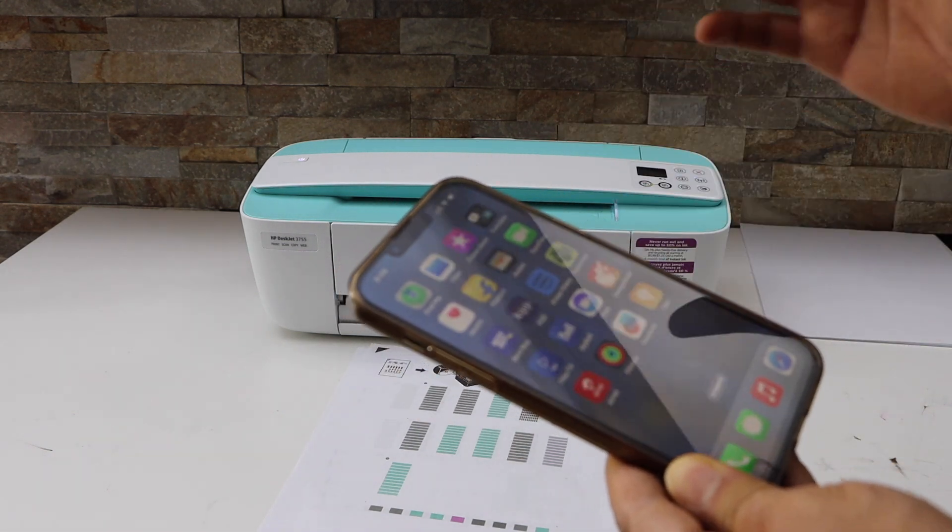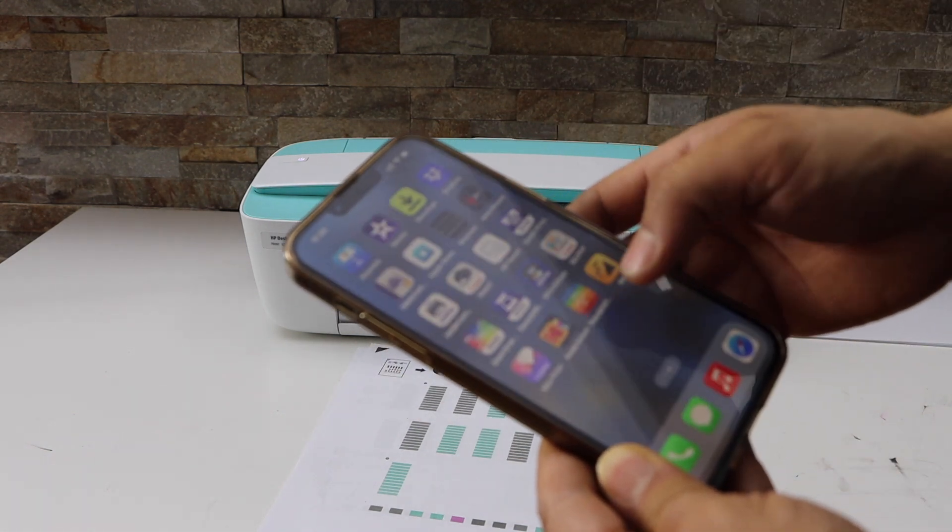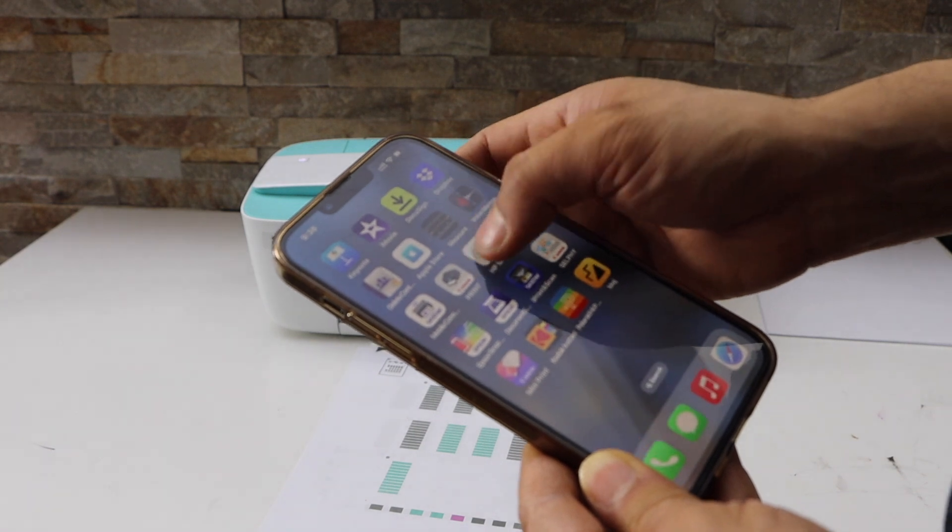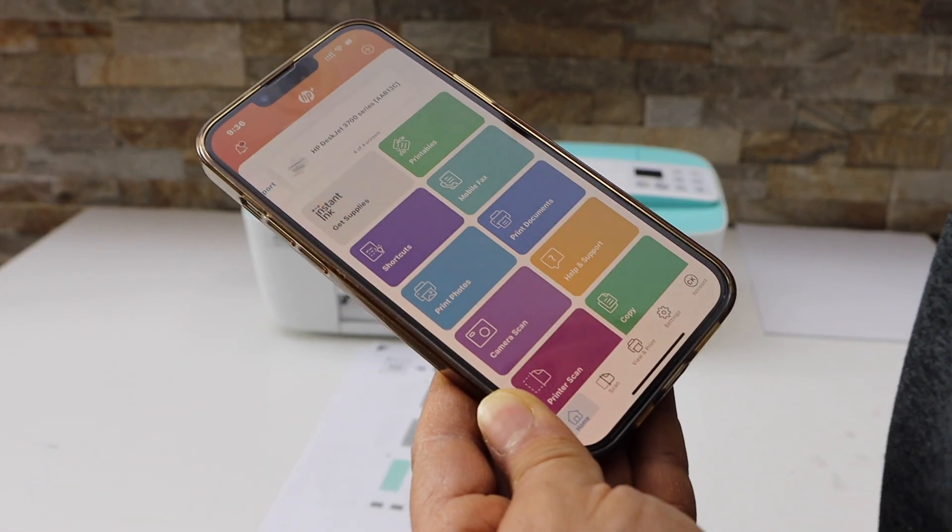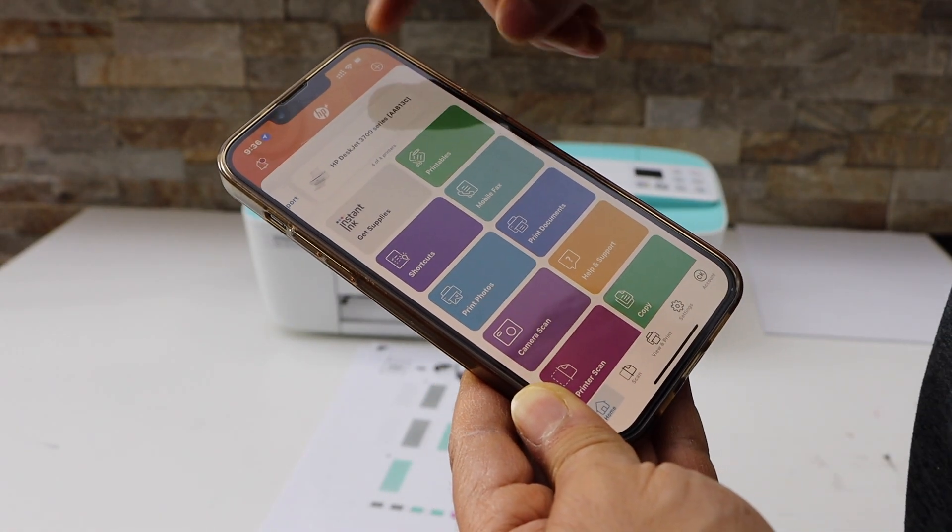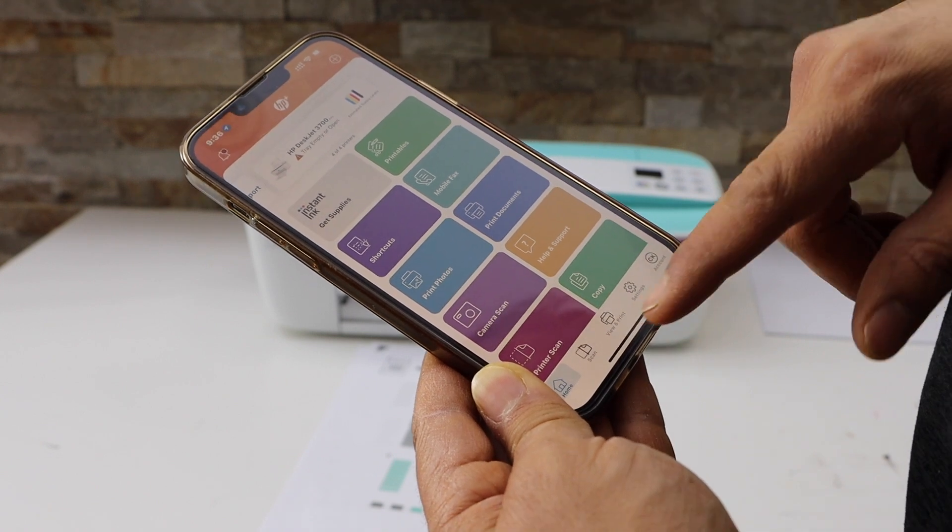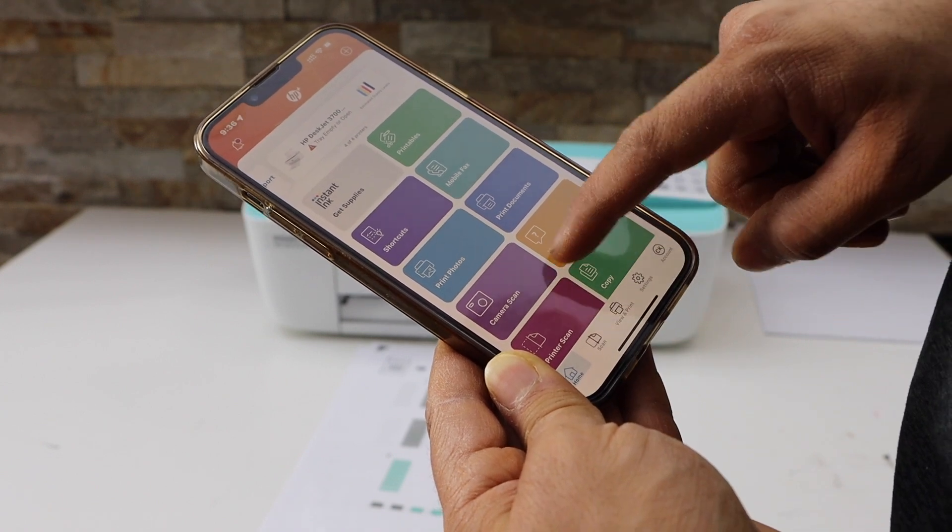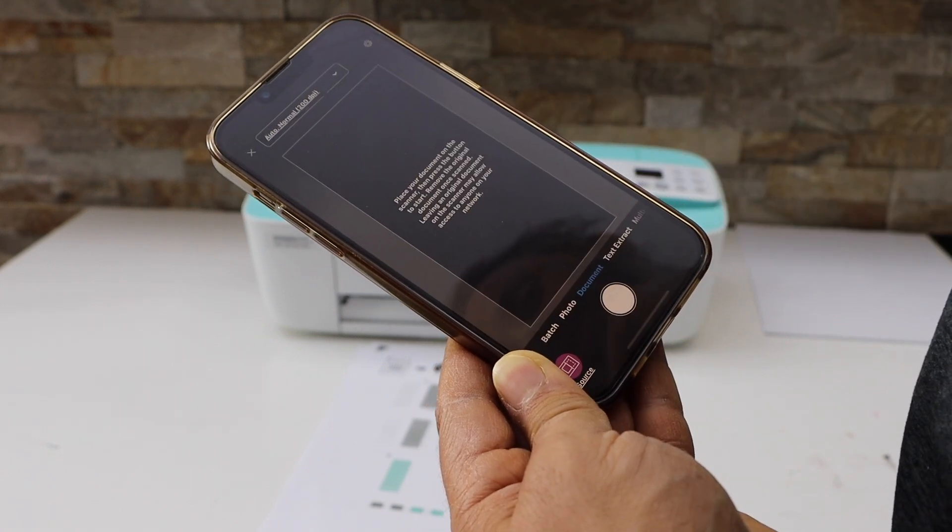Now go to the smartphone, open the HP Smart app. You can download this app from the App Store and make sure your printer is available in the app. Here we can see the printer scan icon, click on it.